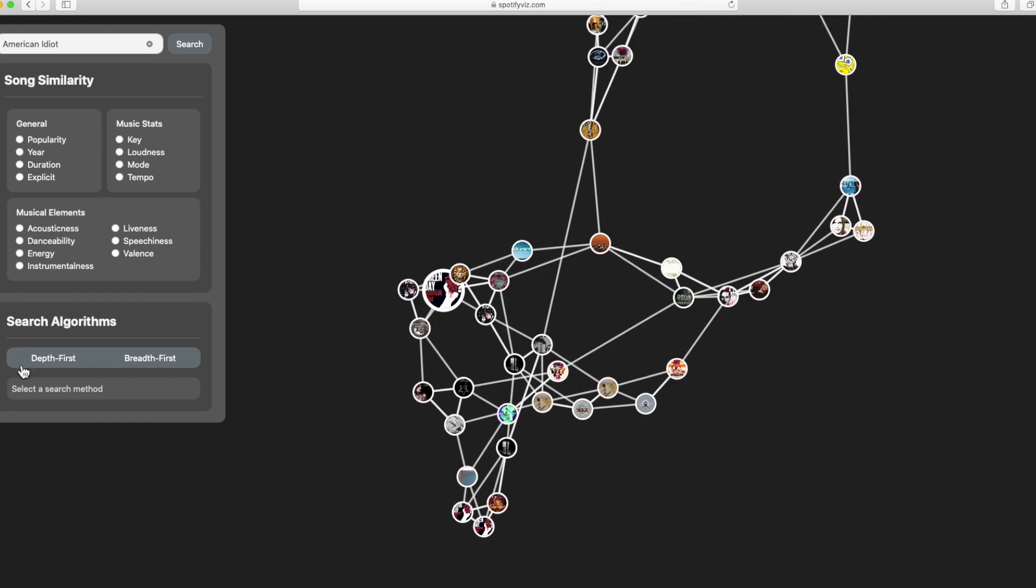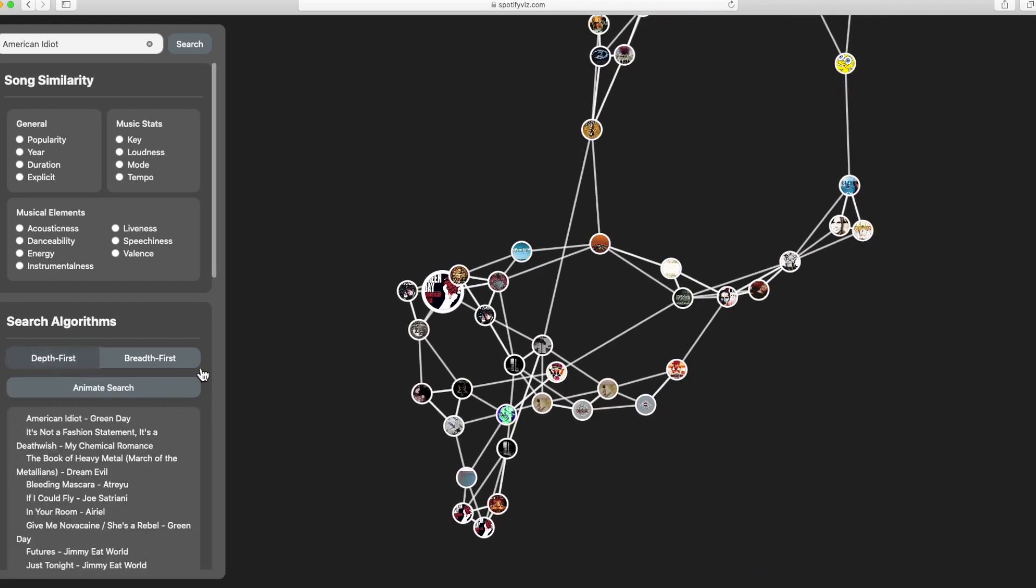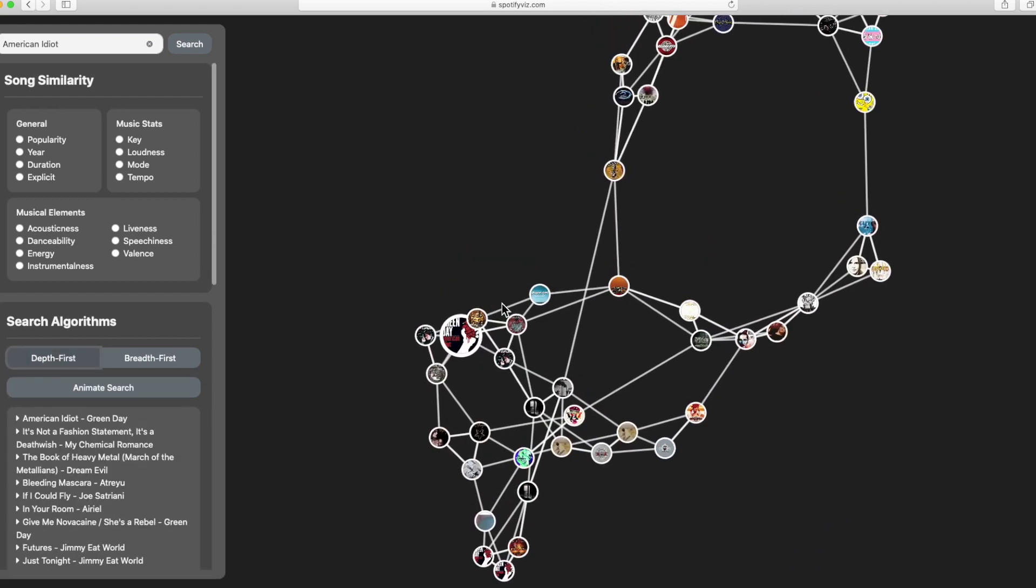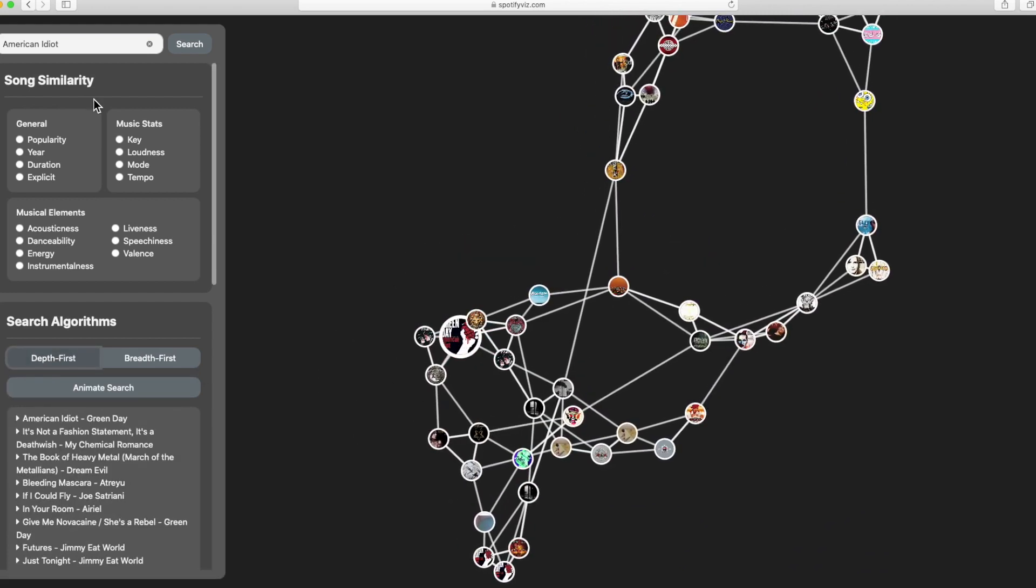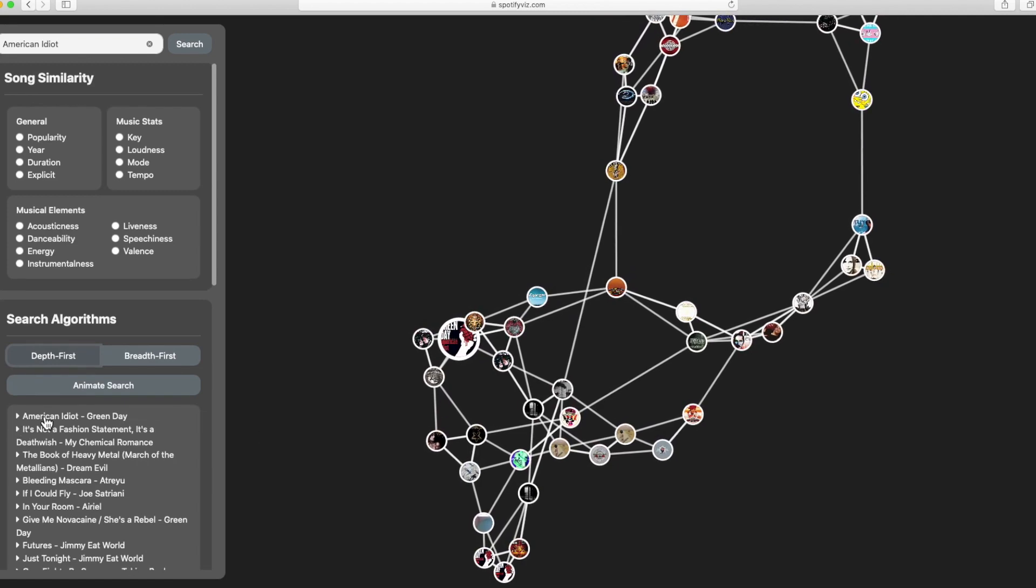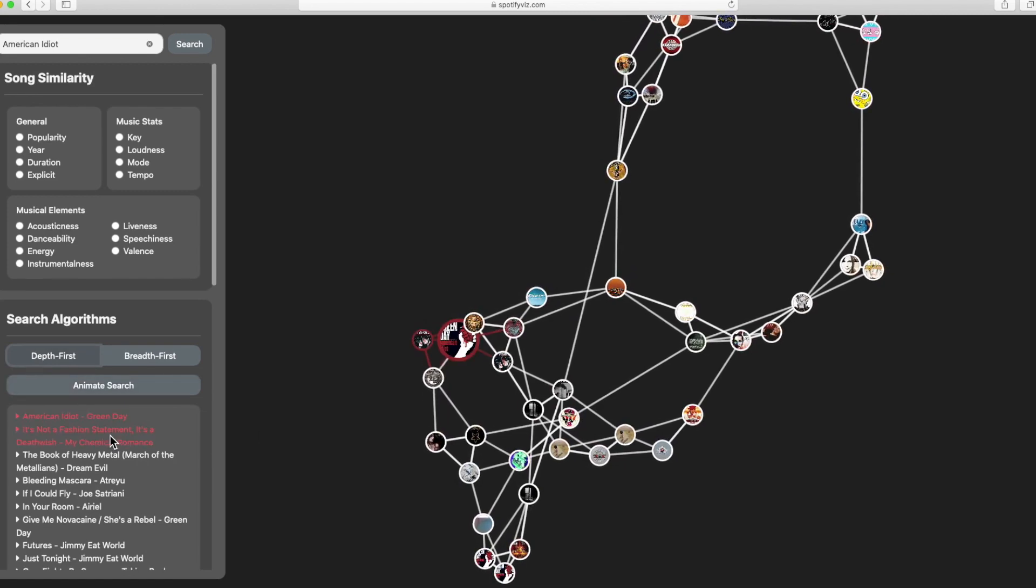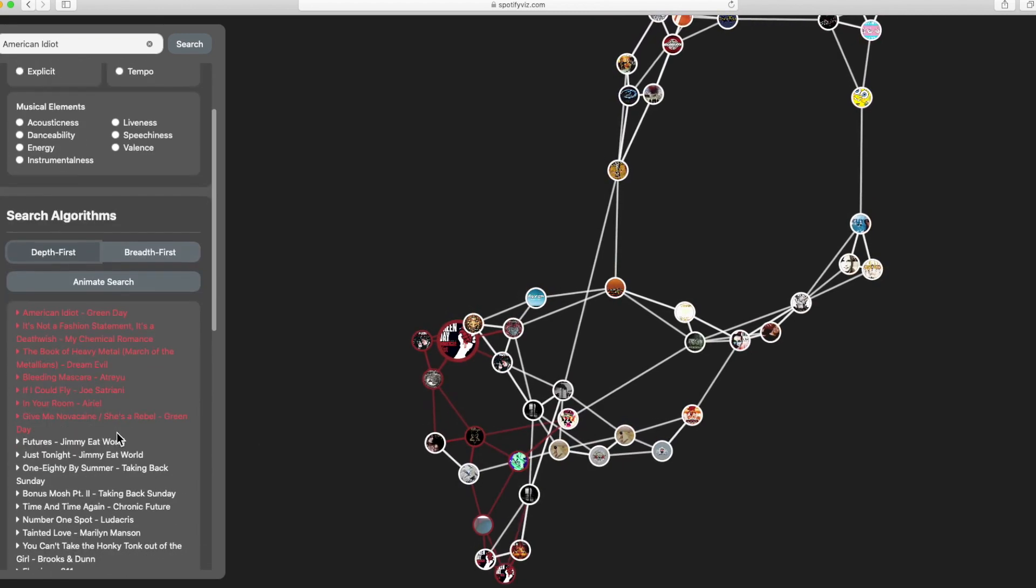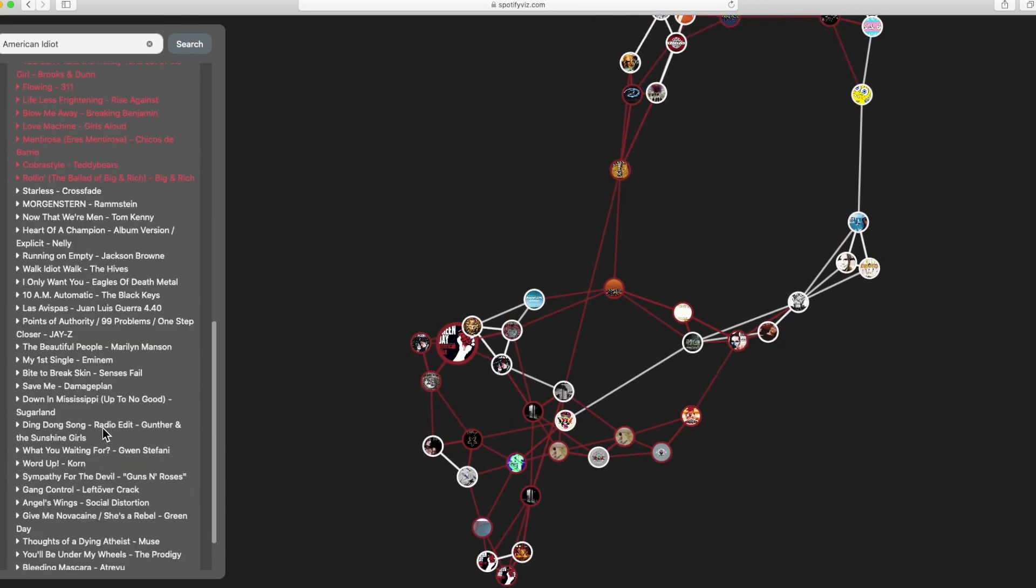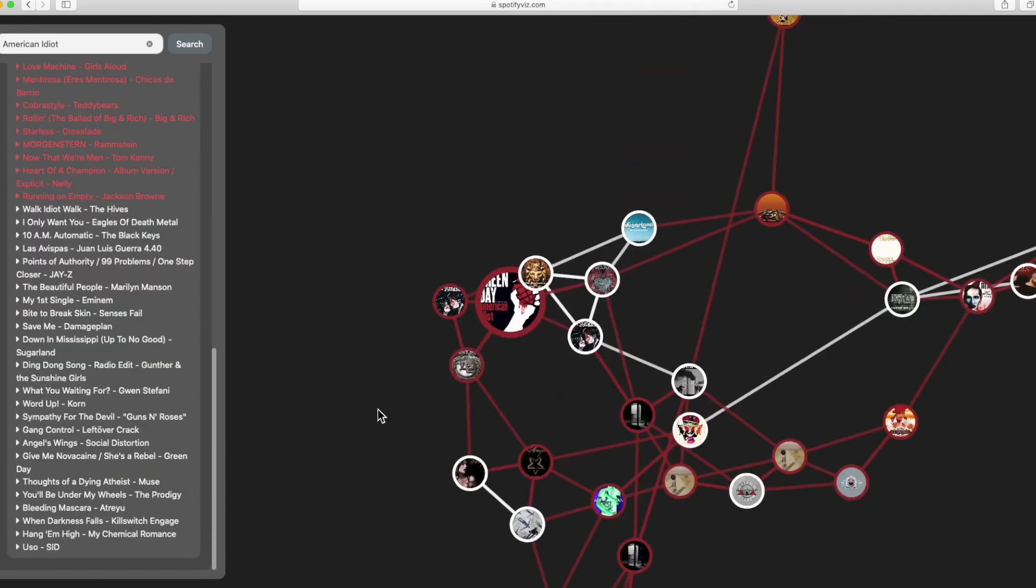So let's do a depth-first search on this graph where the root node is the searched for song, in this case American Idiot. We can animate this and see the search take place live on the graph itself.